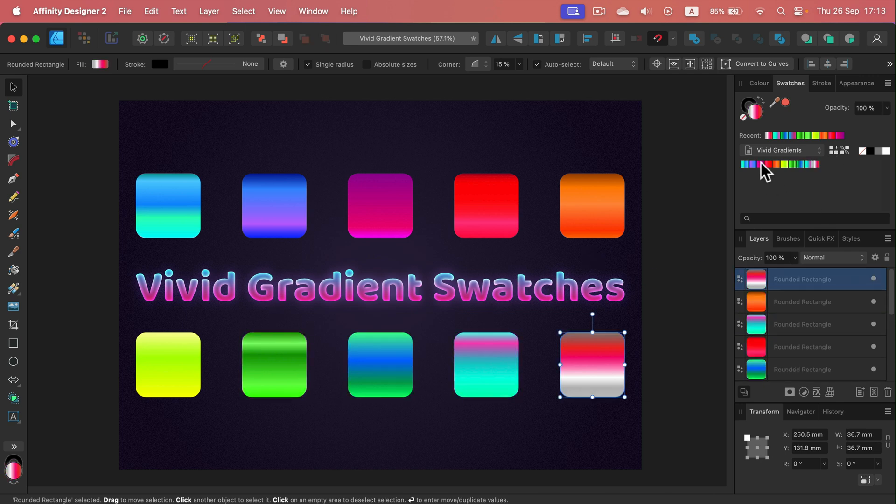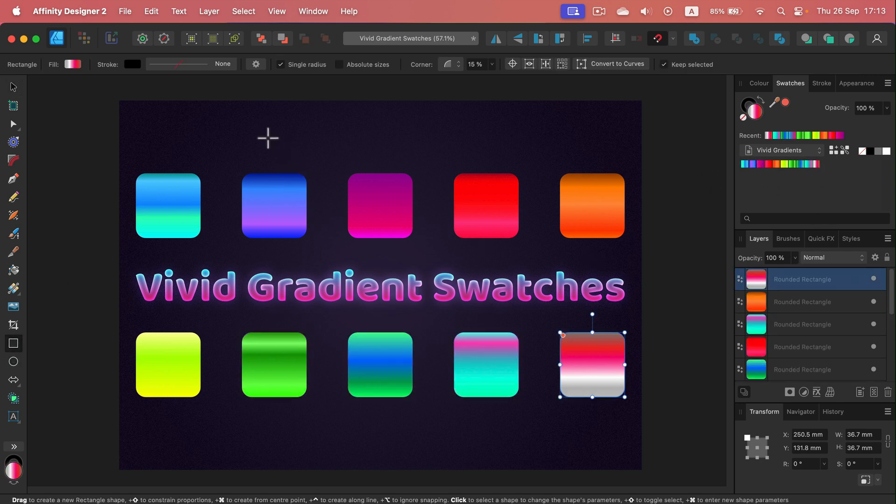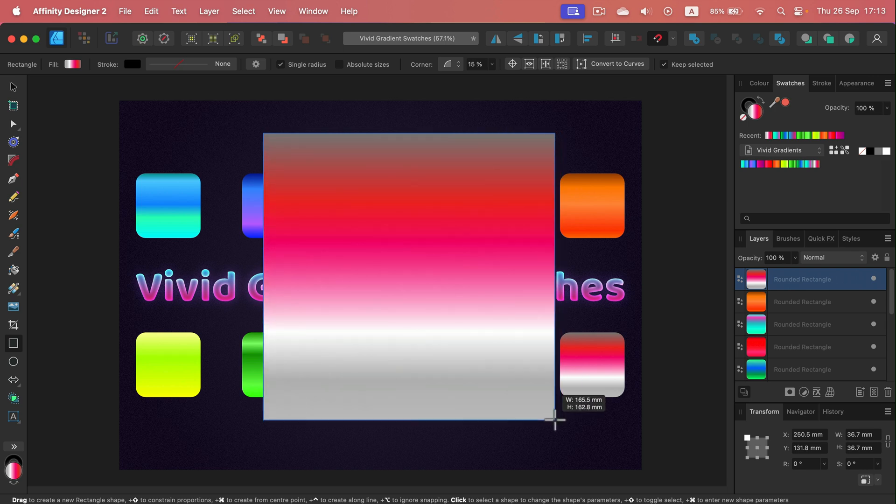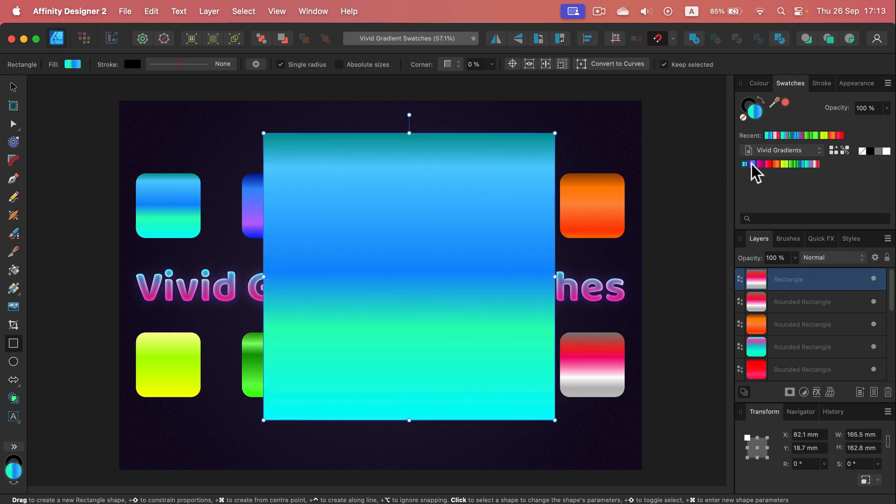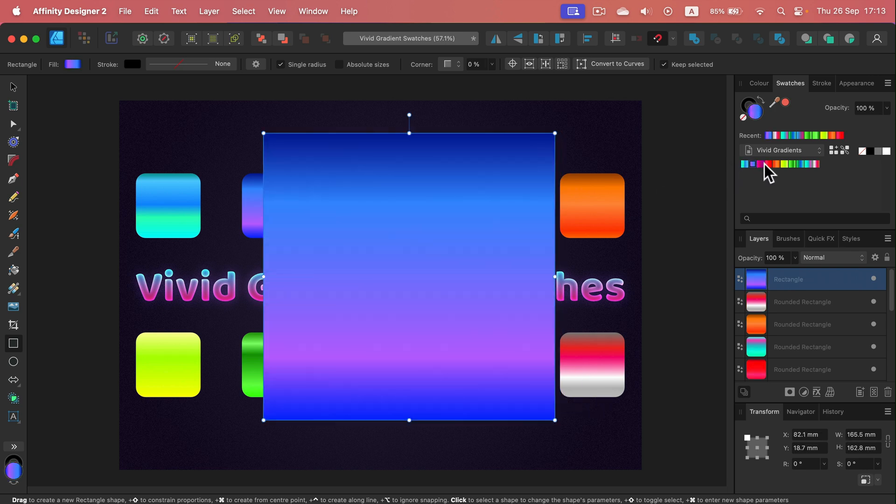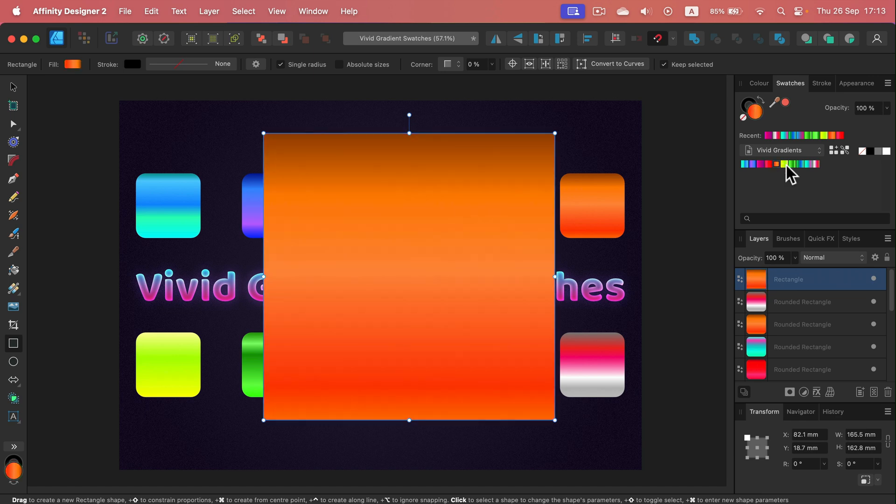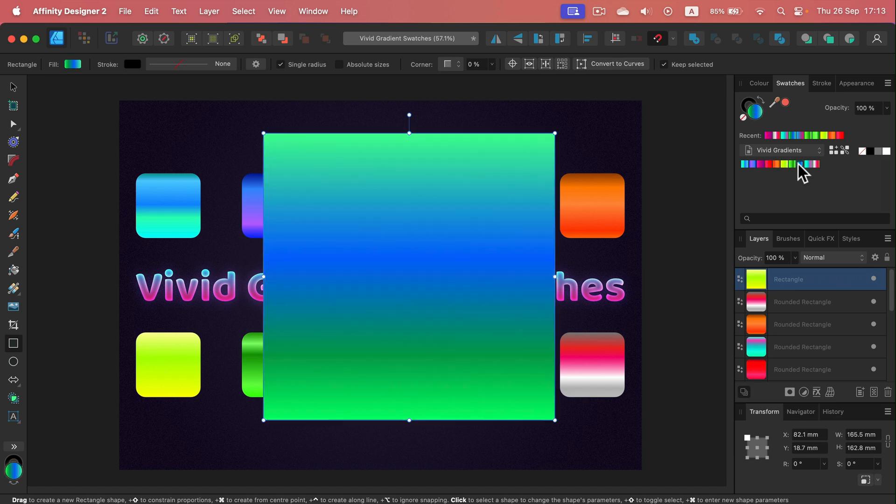All right, I got 10 gradients loaded here. So what will happen if I have a new shape like this? Then I can click on the gradient from here and very quickly apply the new gradient on it.